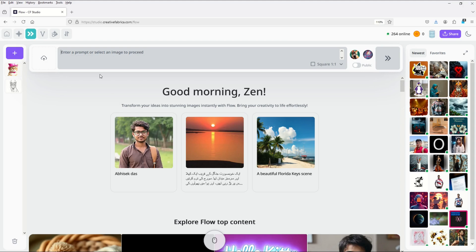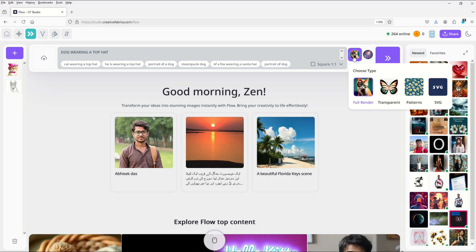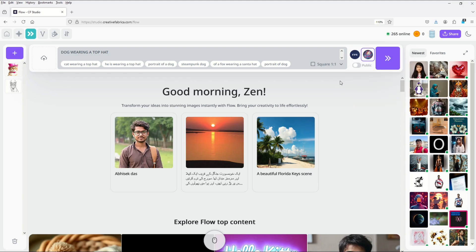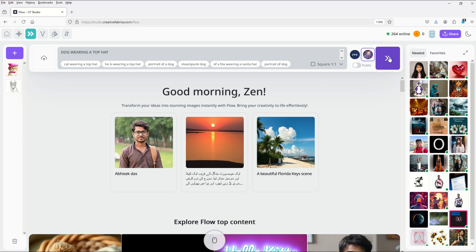Now from here I can type something into the prompt at the top. I'm going to type in dog wearing a top hat and over on the right hand side there's a little icon with a kitty cat face where you can choose the type of your render: full render, transparent patterns, or in this case SVG. I'm going to click on SVG. In addition you've got this little filter here that's a style filter, like usual AI stuff where you can pick the type of render you're going to get. I'm going to pick magic style. You can play around with these of course and then I'm going to click this generate button which is this big purple arrow right here.